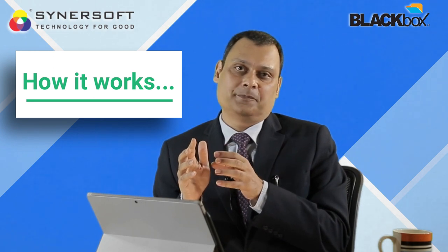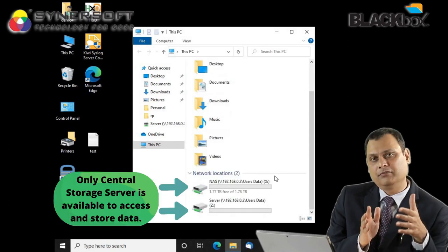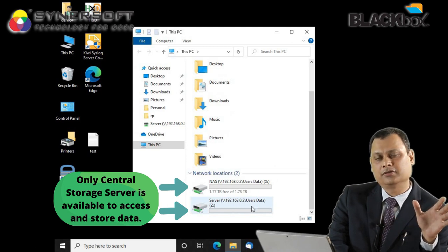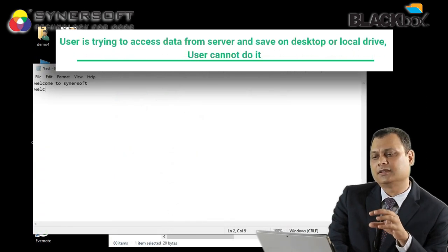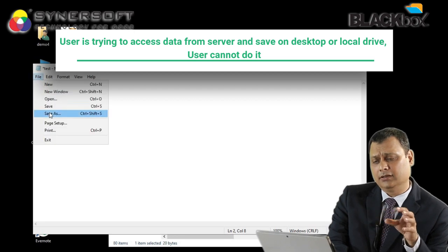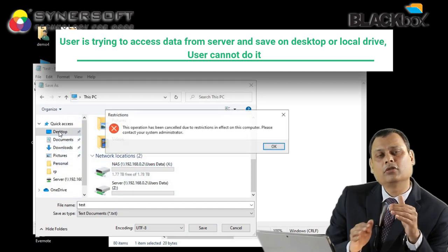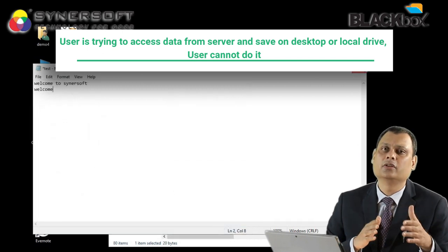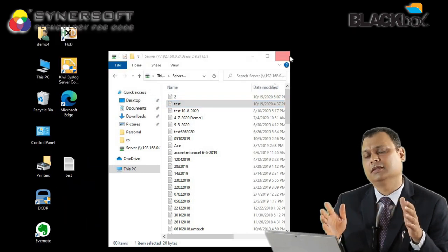Let us see how autocratic centralization actually works. This is a user system loaded with the autocratic centralization feature of Black Box. You can see the same network drive — just as with a server or NAS device, but here it is for Black Box. The user opens a file, and when he tries to save it anywhere other than the server, he will not be able to save it. The user can only save data where you have decided. This is how autocratic centralization works, and that is what forced centralization is.